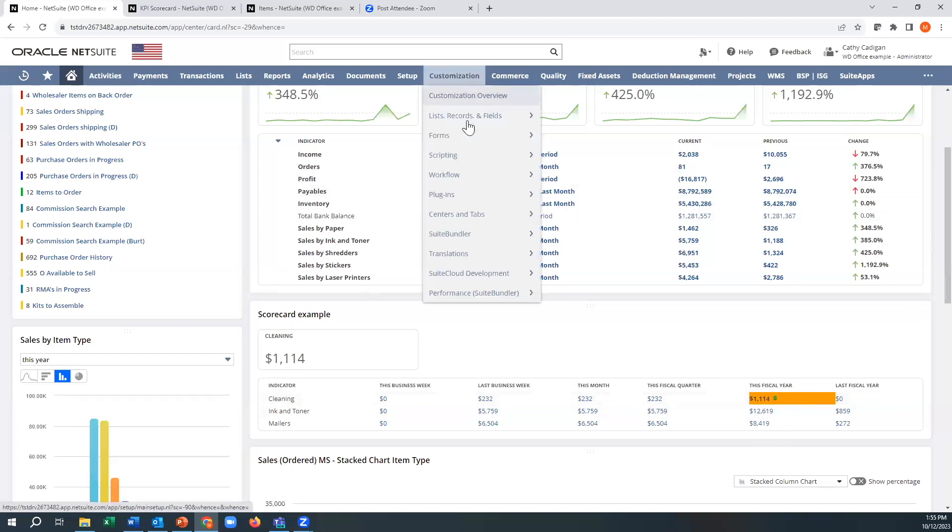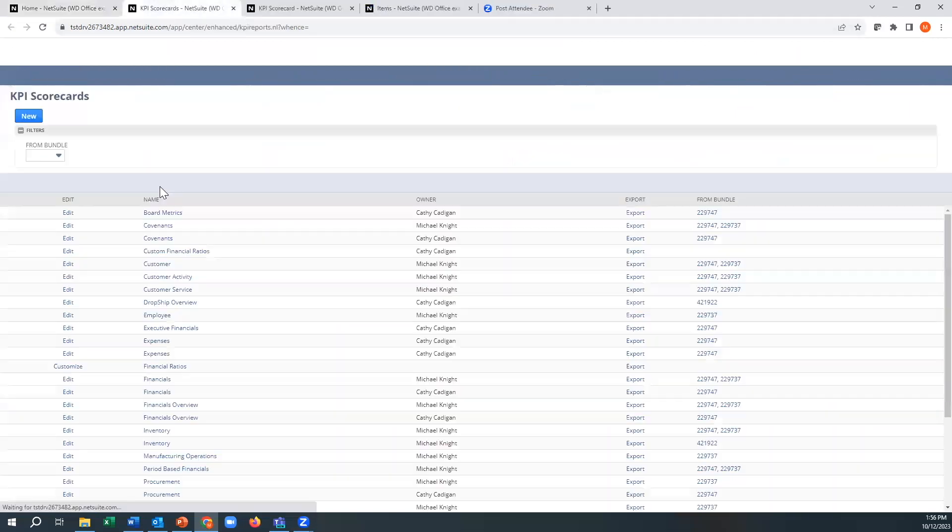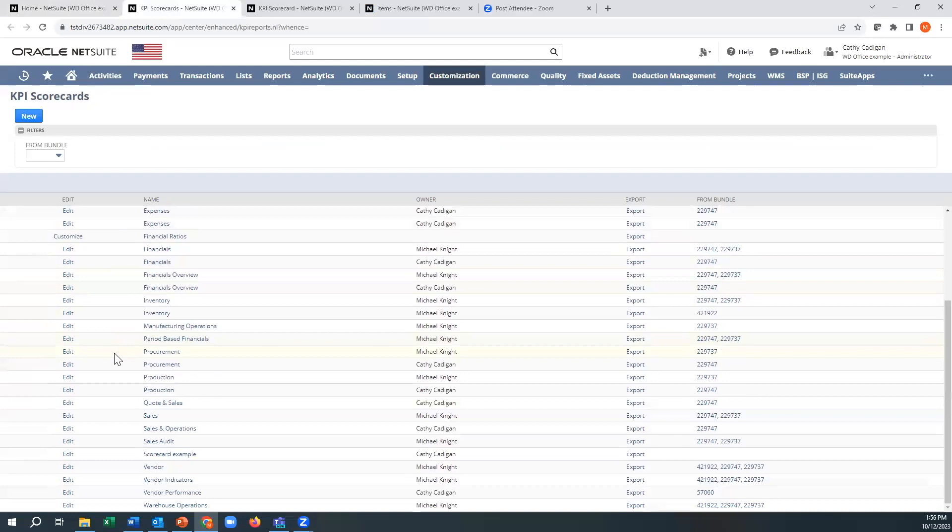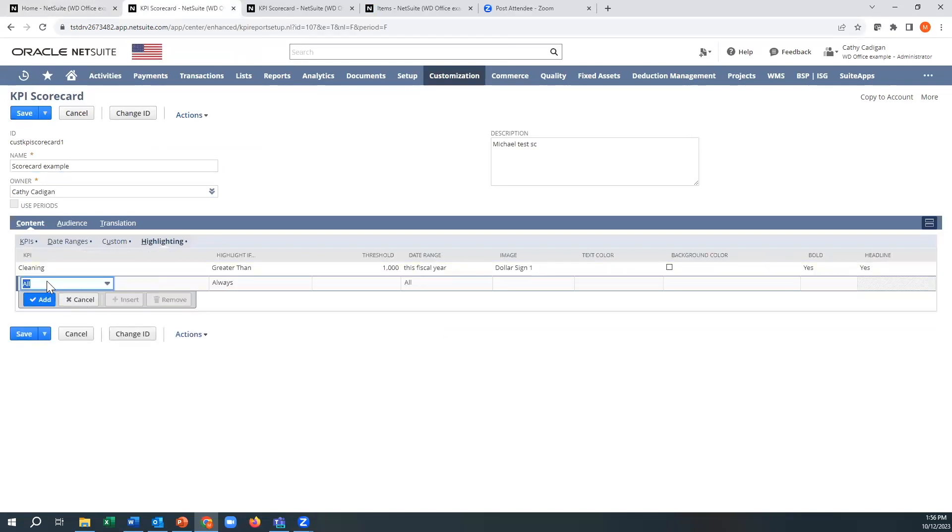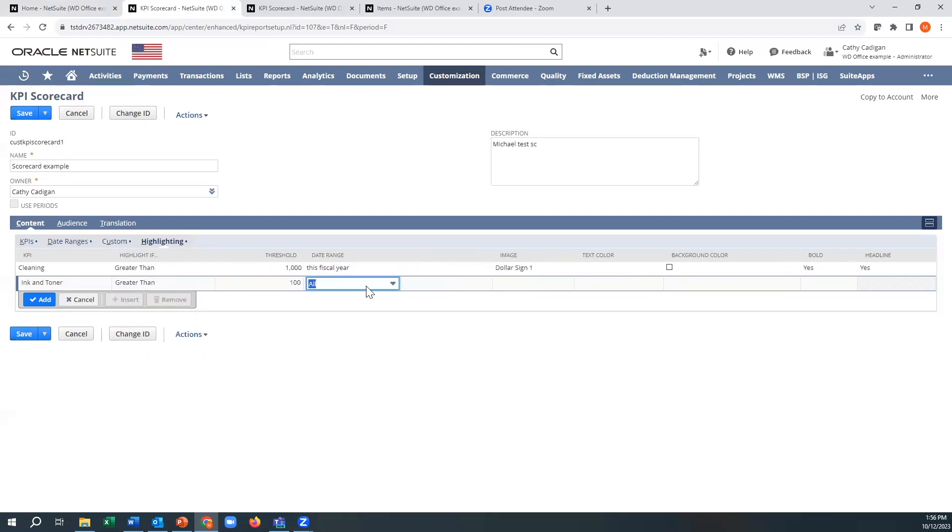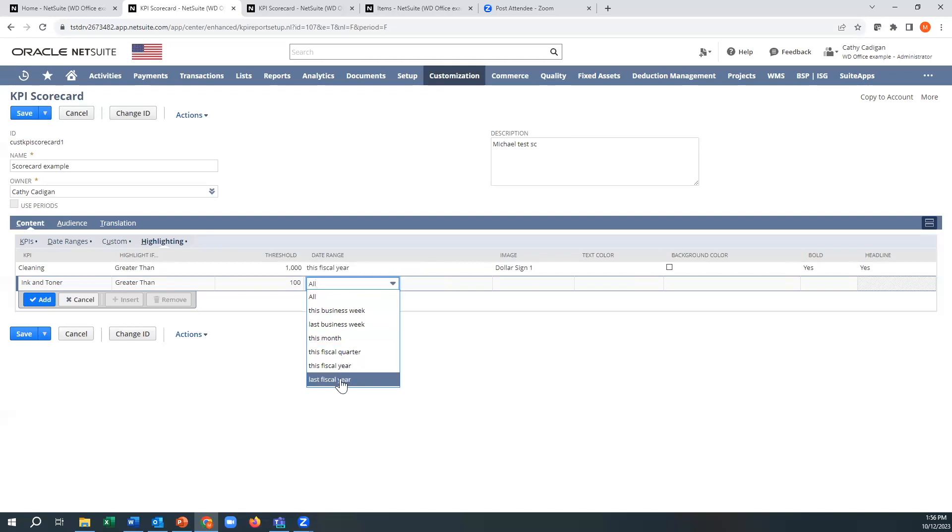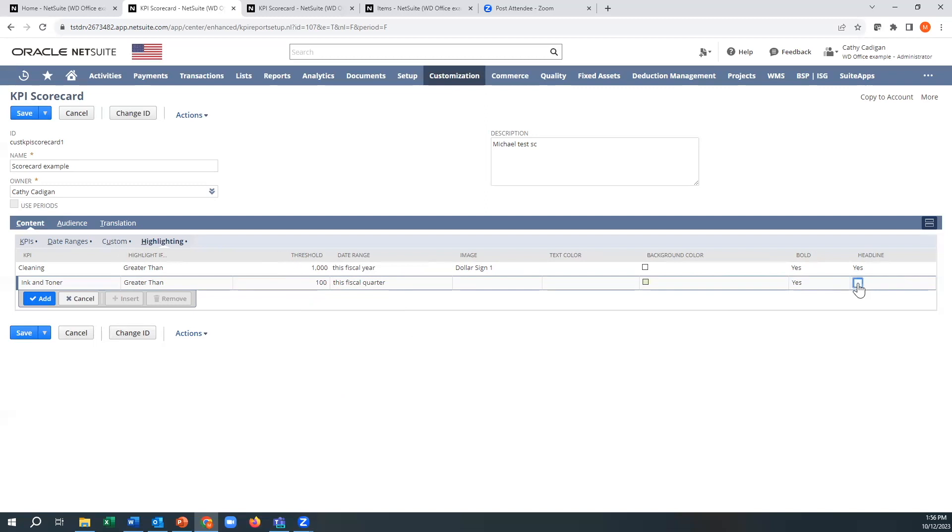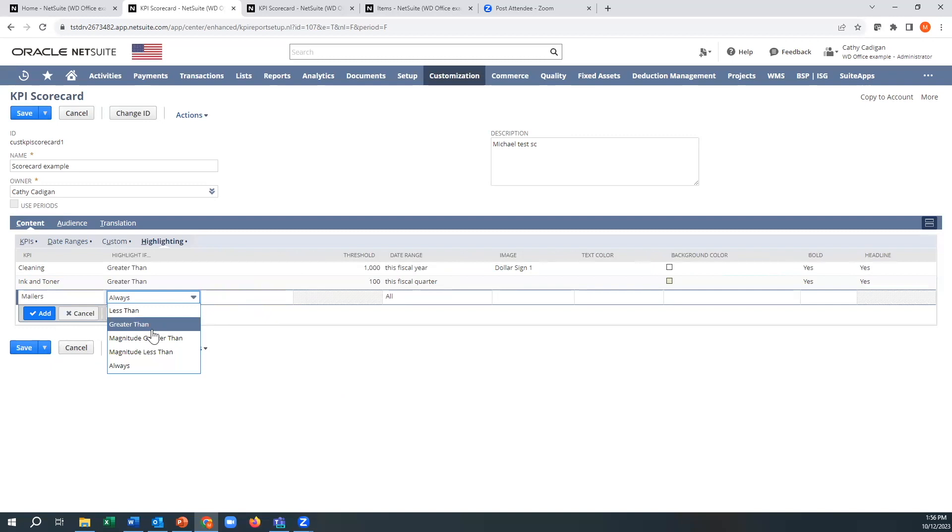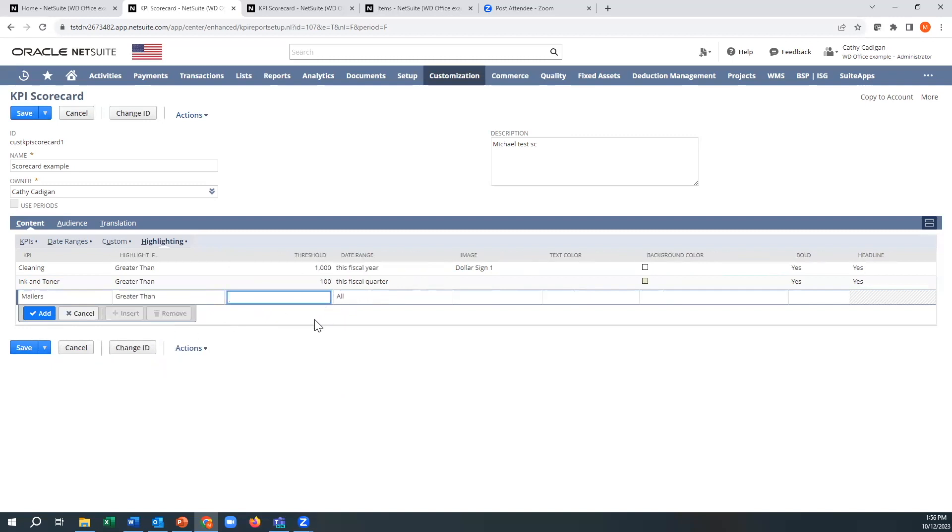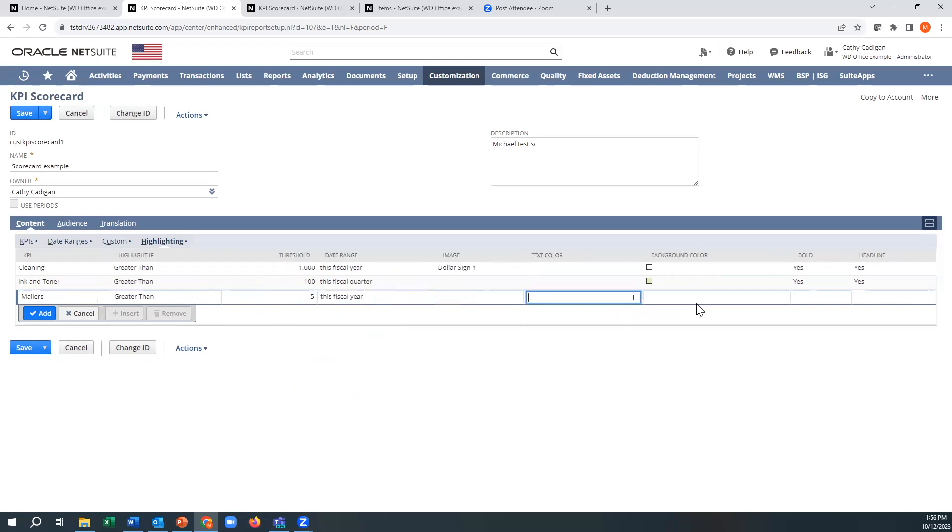So let's say you want to make this a little bit prettier. And we go back to our scorecard example. We edit that. And maybe we want some more highlighting. We want the ink and toner. Let me see if it's greater than $100 for like this quarter. And we'll make it green. I'll make it bold. I'll make it headline. We'll do that with the mailers too, but it's greater than... Make sure it's soaked up. And we'll make this one...